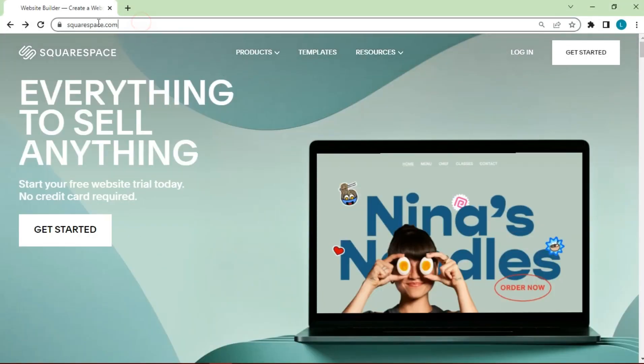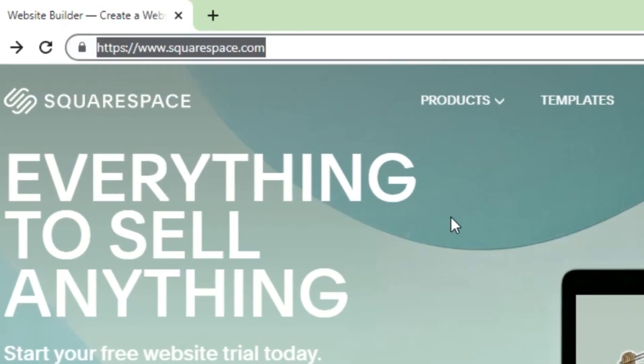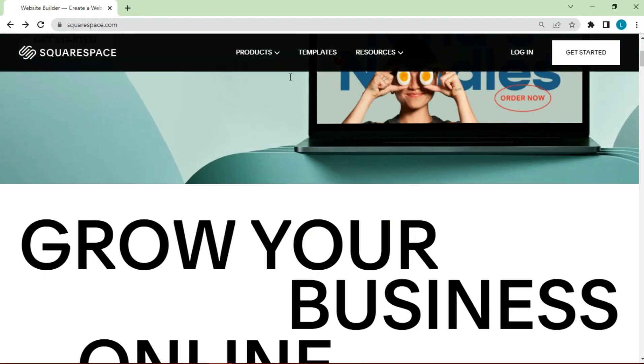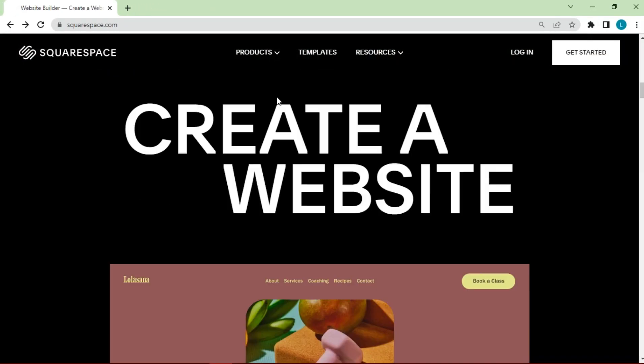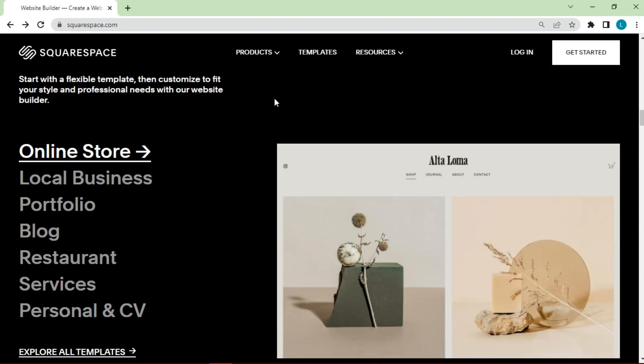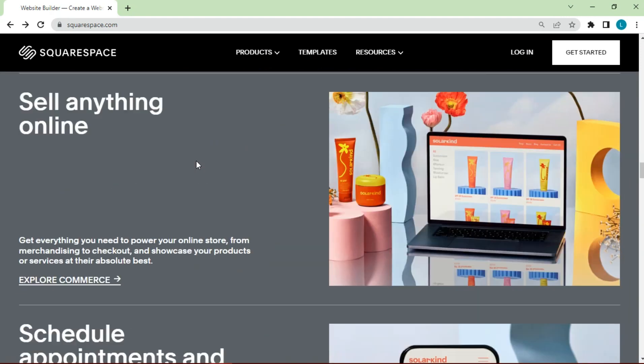First we have to enter squarespace.com. And we will find out the features that are in it, including templates that we can choose.